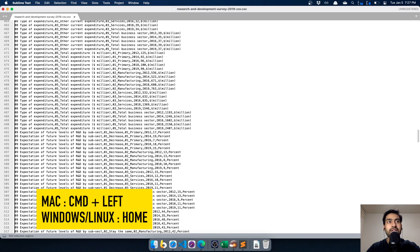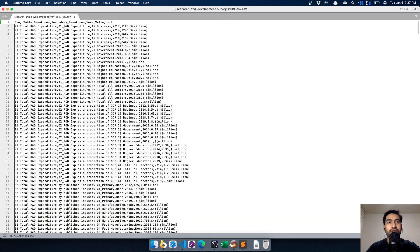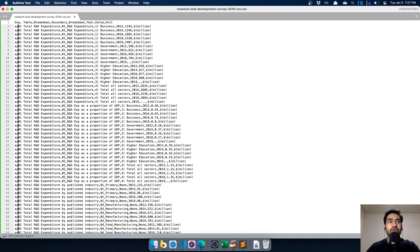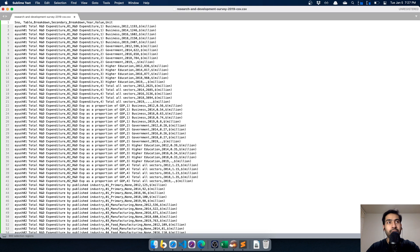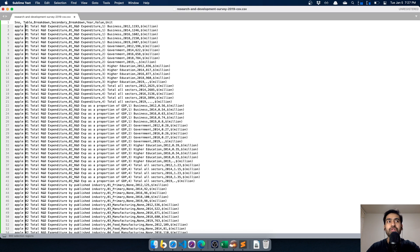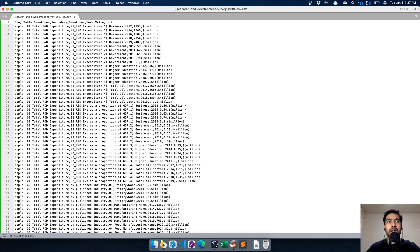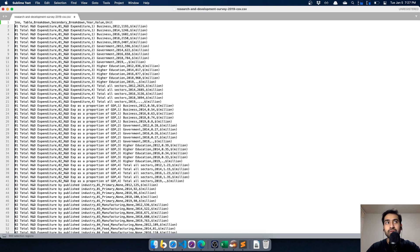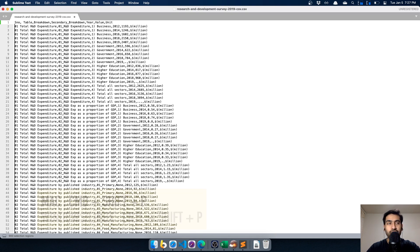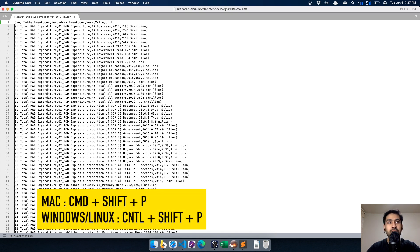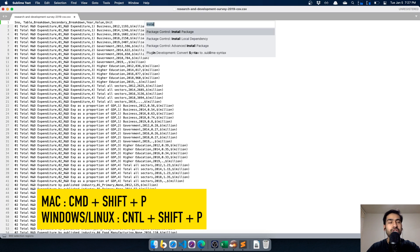Press Command+Left to go to the start of each line and type anything simultaneously across all lines - for example, your name or a company name. But because we need to insert serial numbers, we have a trick. We installed Package Control and will be installing a package using it. Press Command+Shift+P on Mac or Control+Shift+P on Linux/Windows.